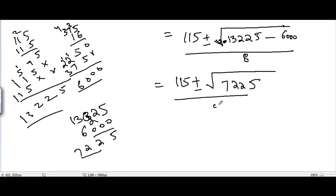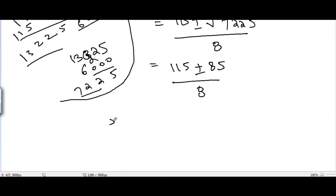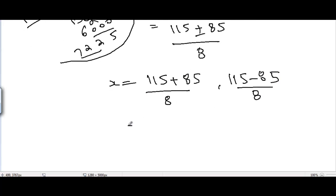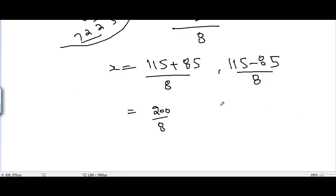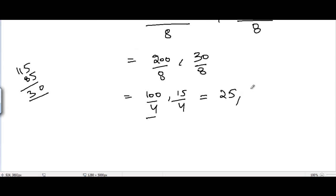Evaluating inside the square root: 115² − 16×375 = 13225 − 6000 = 7225. The square root of 7225 is 85. So x = (115 + 85)/8 or x = (115 − 85)/8, giving x = 200/8 = 25 or x = 30/8 = 3.75.